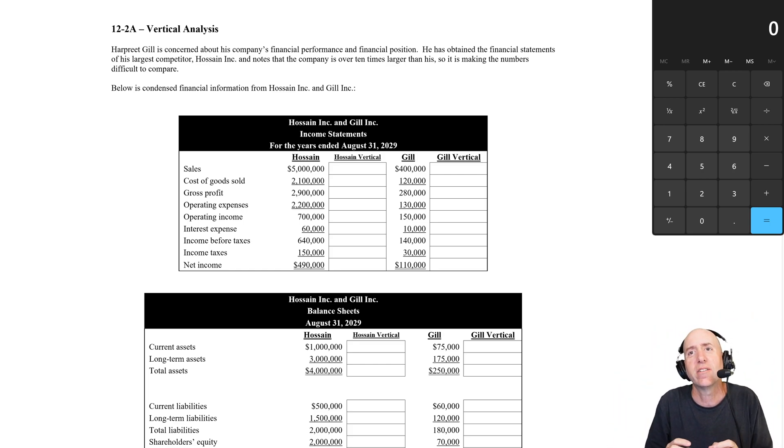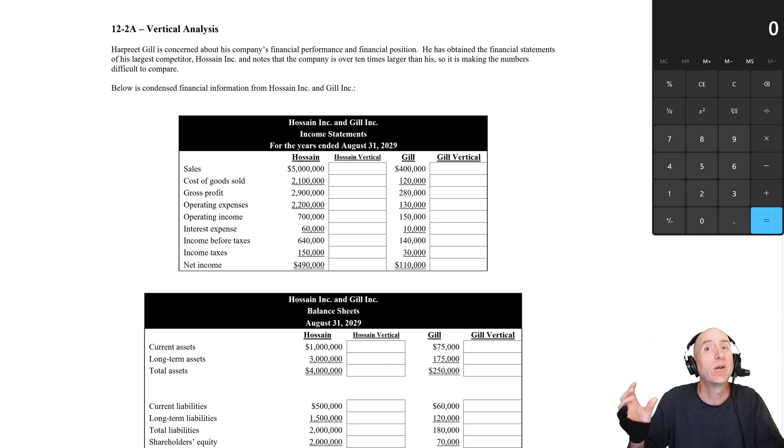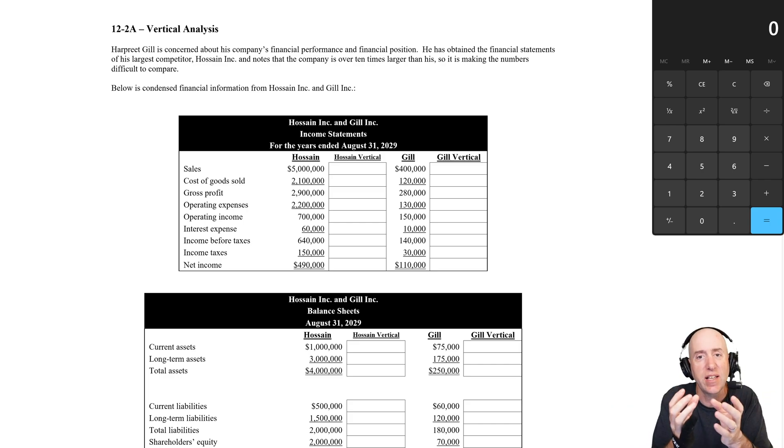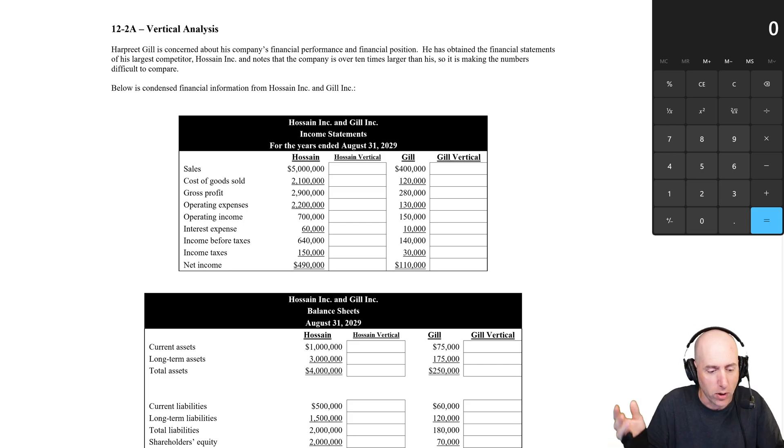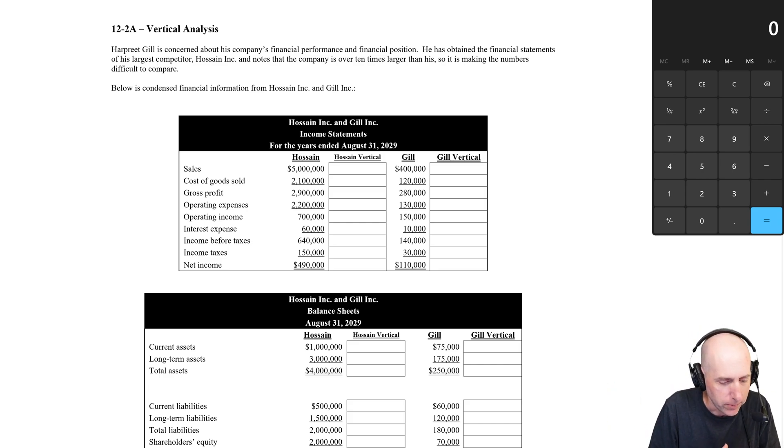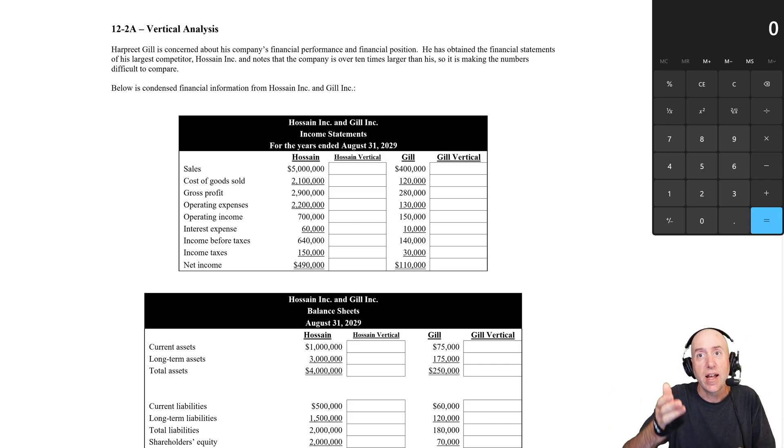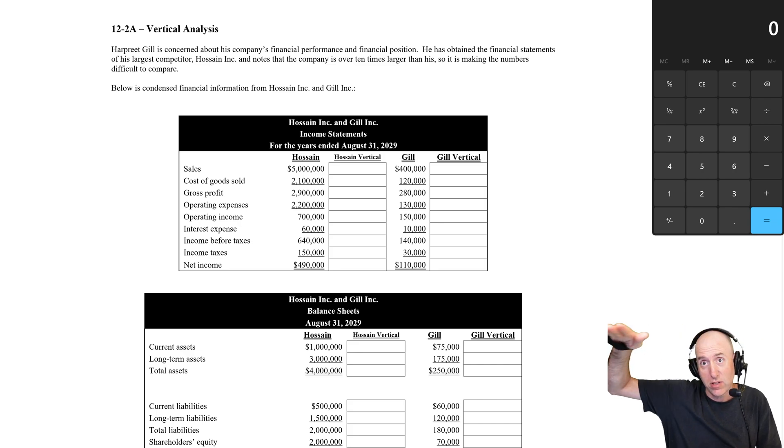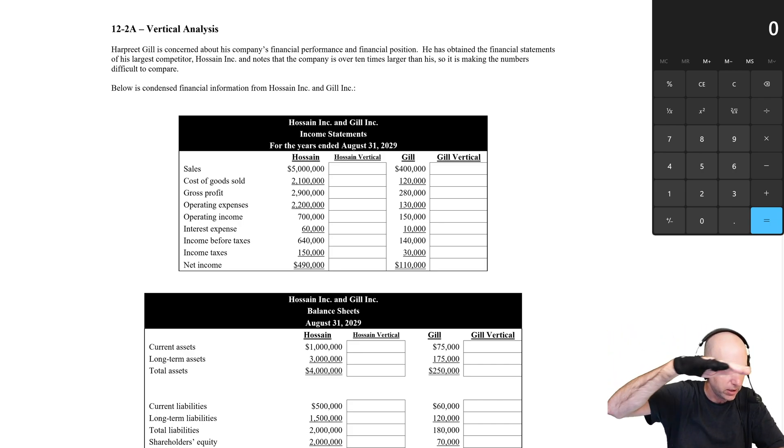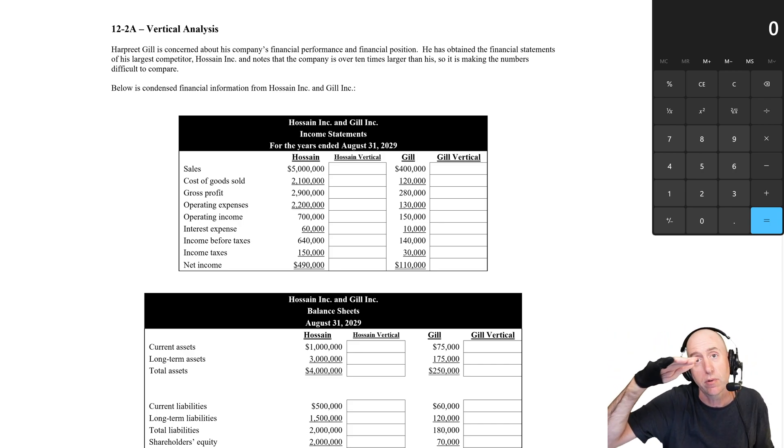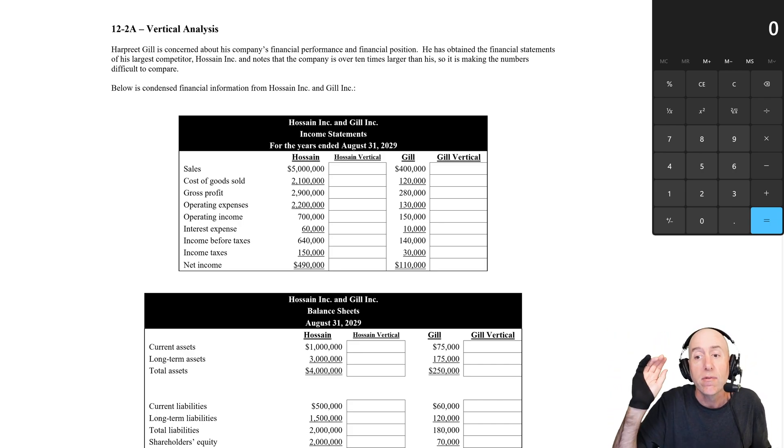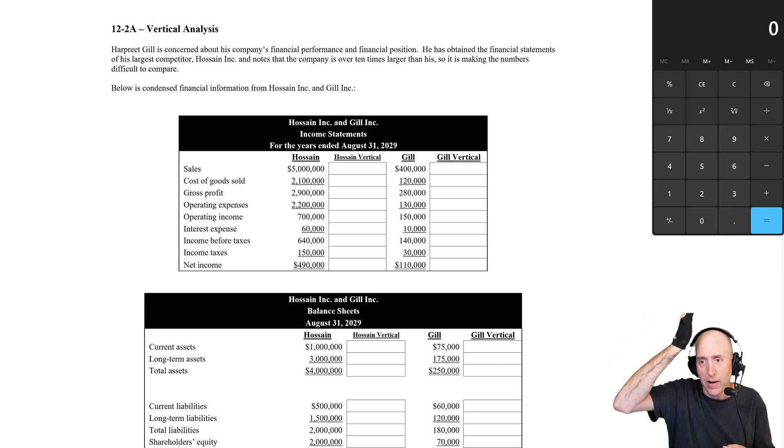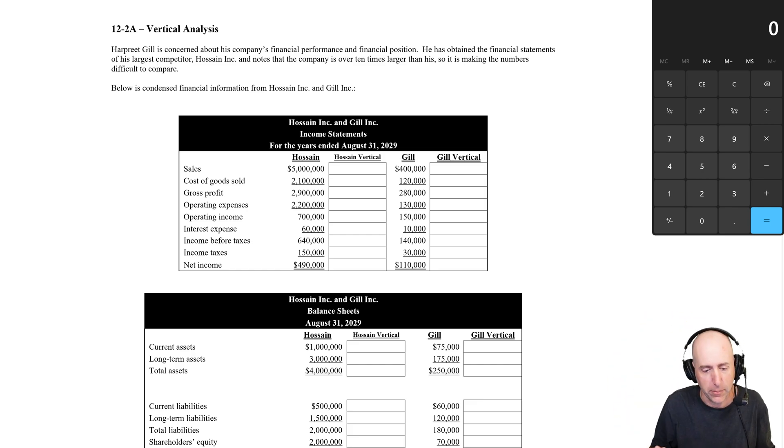And vertical analysis is the way to compare two companies of different sizes, or one way to do it. As the name suggests, we just did horizontal analysis where we compared year over year financial performance. Vertical analysis, we're doing it up and down on the page.